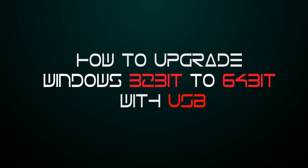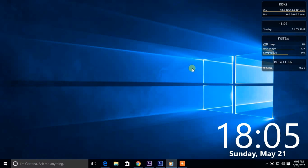Hello everyone. This is TechSiren and today I am going to show you how to upgrade Windows 32-bit to 64-bit using USB pen drive.